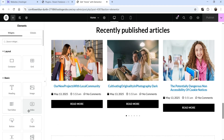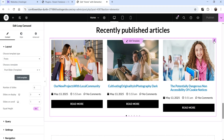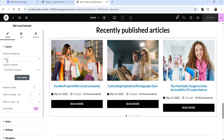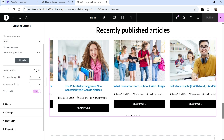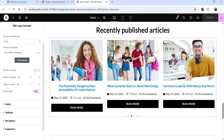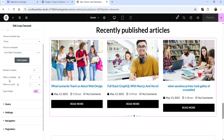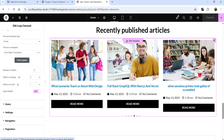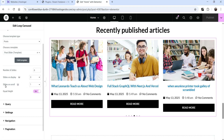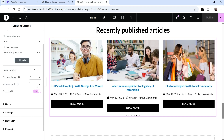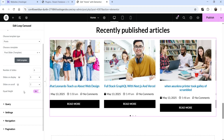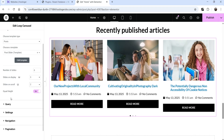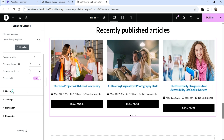Back on the home page, all images are now using the same size. Select the Loop Carousel element to see its settings. The layout is set to Post, the template is Post Slider, slides to show is set to six, slides on display is three, and slides on scroll is one. Changing slides on scroll to two will scroll two slides at a time. Equal Height is set to Yes.